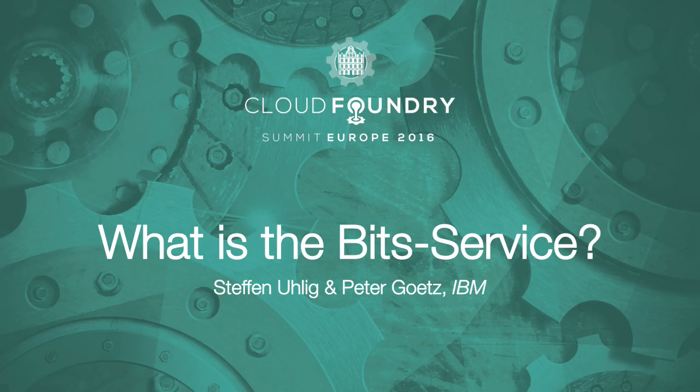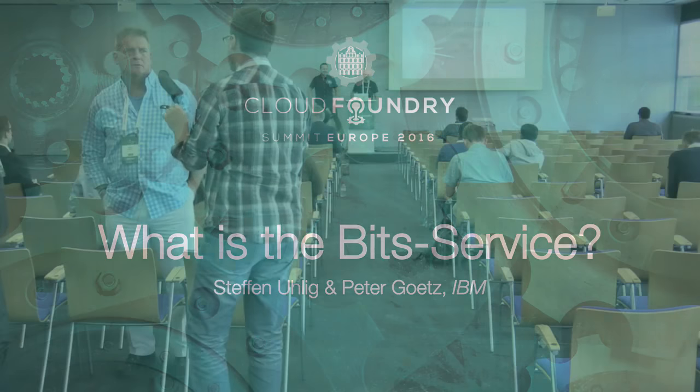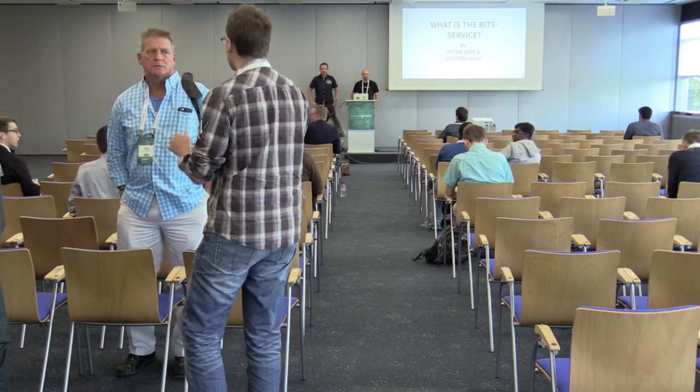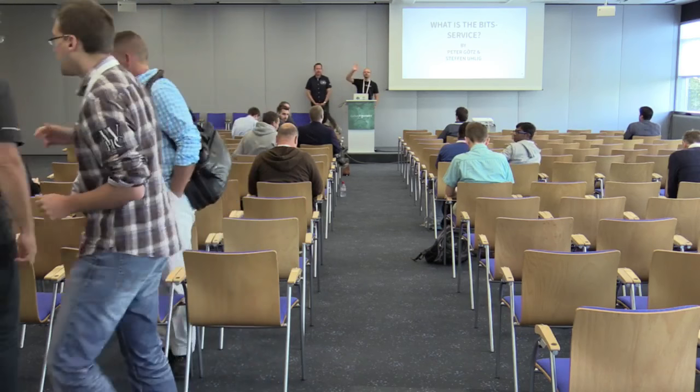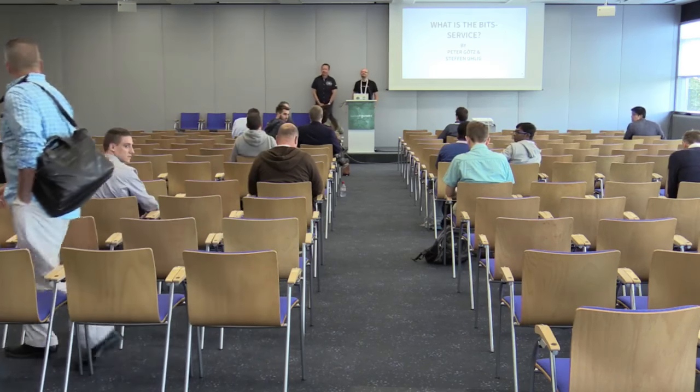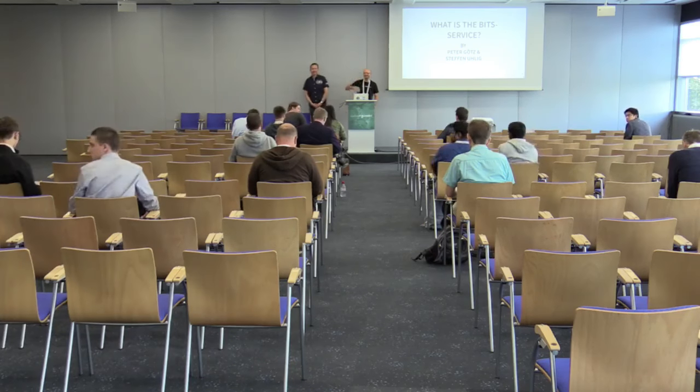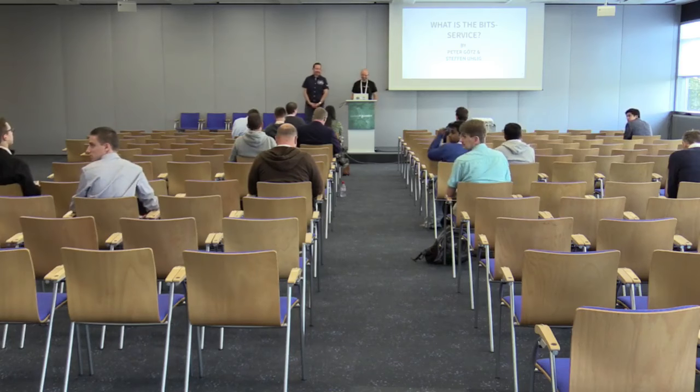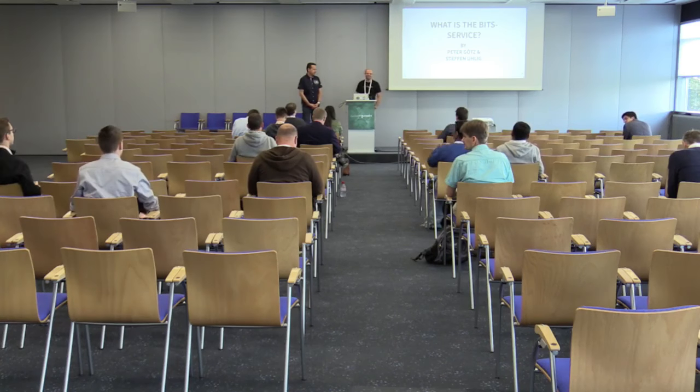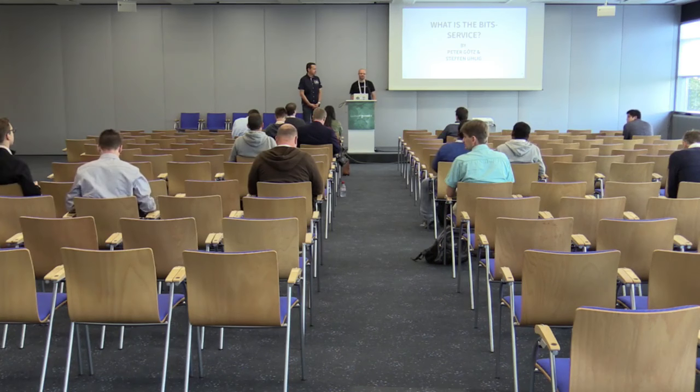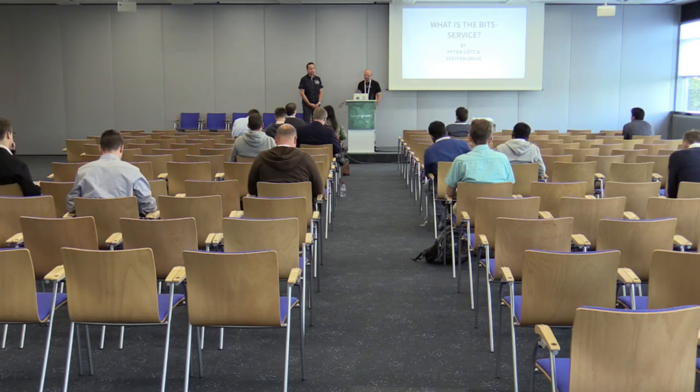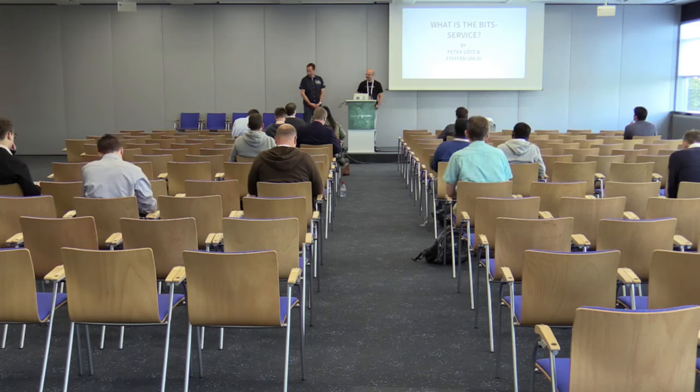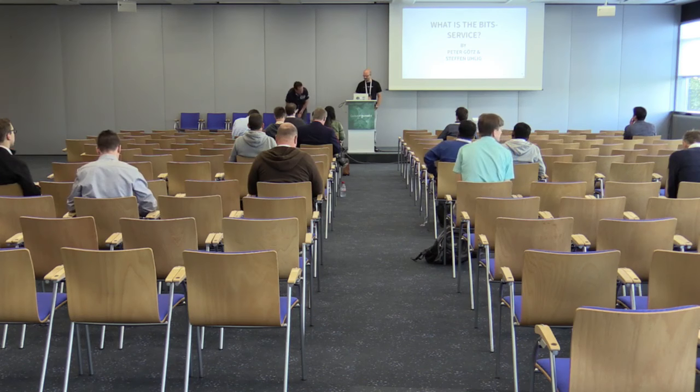My name is Peter Götz. I'm here with Stefan Uhlig today. We're both from IBM. We'd like to talk a little bit about the bits service today.